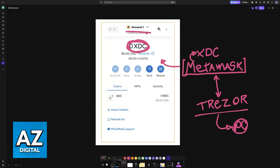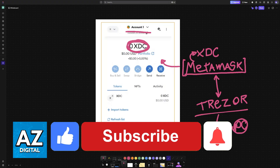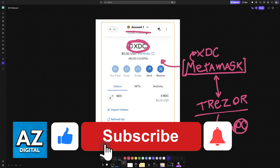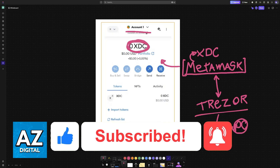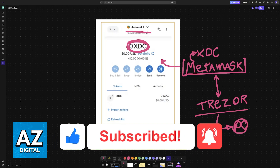I hope I was able to help you on how to add XDC to Trezor. If this video helped you, please be sure to leave a like and subscribe for more very easy tips. Thank you for watching.